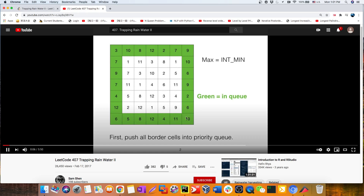We initialize the boundaries into a priority queue — in Python, a min-heap. We pop out the minimum value first and start exploring neighbors. If our value is lower than a neighbor, for example 2 is lower than 4, the 4 becomes the new boundary. If 12 is higher than 2, then 12 still remains the boundary because 2 doesn't override 12. We have these two cases.